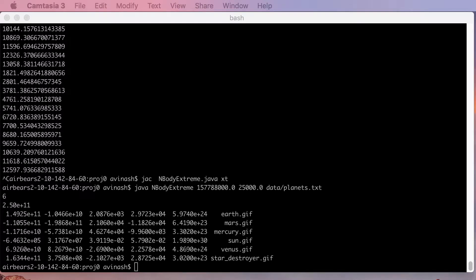Hey guys, what is up? This is Avi here for the CS61B extra credit project. In this video I'll be explaining what changes I made to nbodyextreme and bodyextreme.java and what I tried to do.